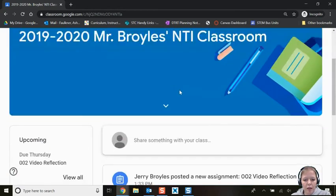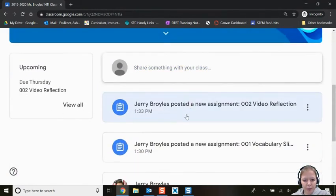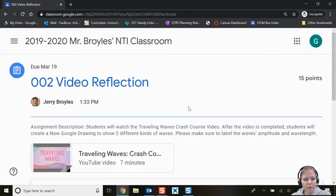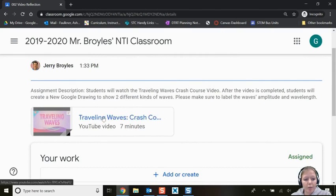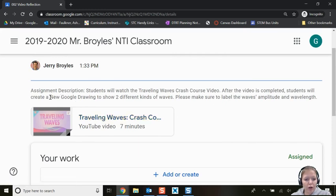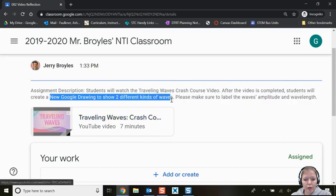Let's scroll down and look at assignment number two: a video reflection. I'll read the directions — Mr. Broils has included a YouTube video for me to watch, and then I have to create my own Google Drawing to show two different kinds of waves.